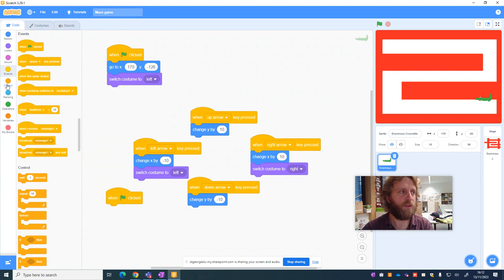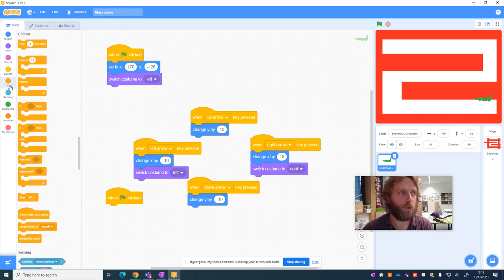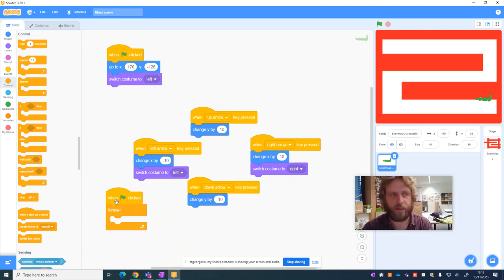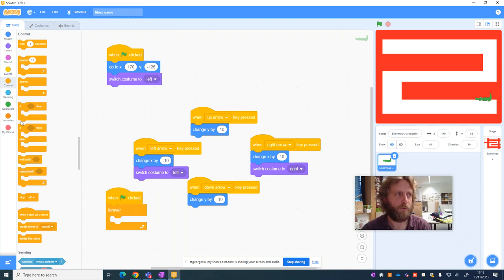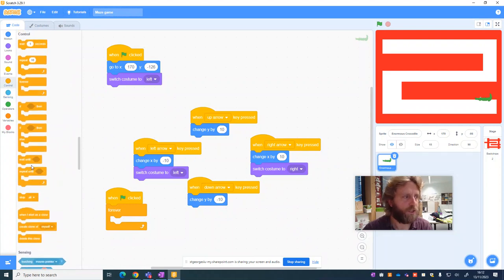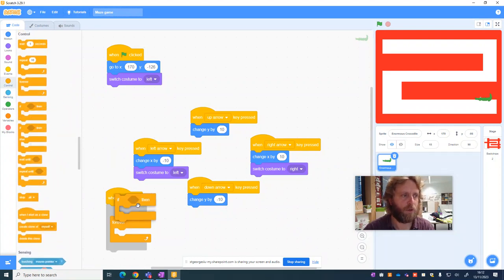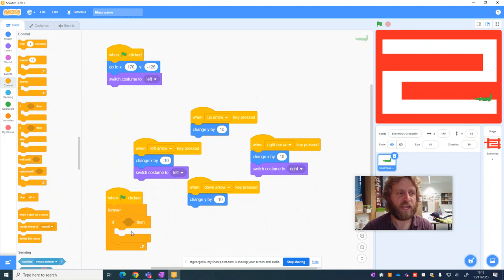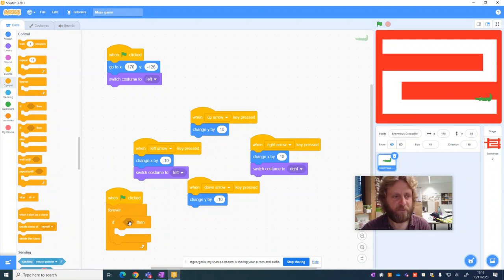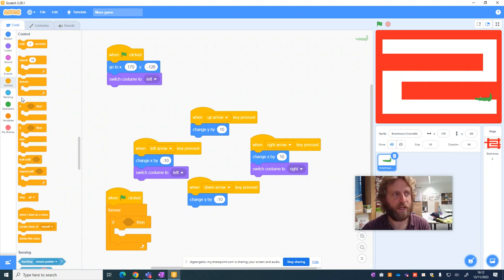Then within the control section, I need a forever loop. This means it's constantly going to be checking. It's constantly looking for an instruction. And I now want to also add in an if block. So this says, if something, then something. So in this case, if it senses something, then it will do an action.